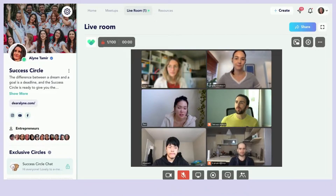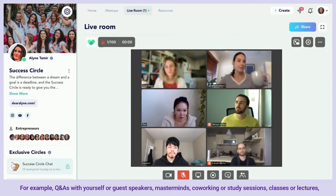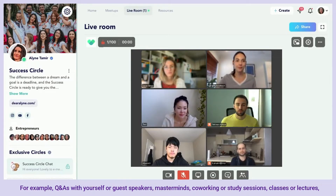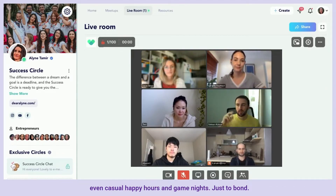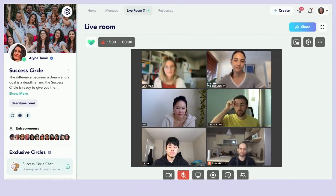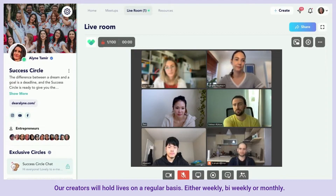Creators use the live room for lots of different things, for example Q&As with yourself or guest speakers, masterminds, co-working or study sessions, classes or lectures, even casual happy hours and game nights just to bond. Our creators will hold lives on a regular basis — either weekly, bi-weekly, or monthly.